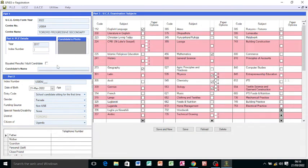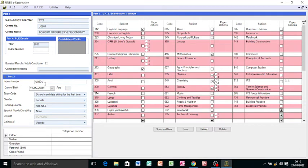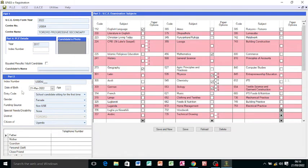Part two, we now come to the index number where we have this one that you're going to issue to the student. It starts from 001 if it is O-level. If it is A-level, it starts from 501. Put in the index number. The age will also be picked automatically.